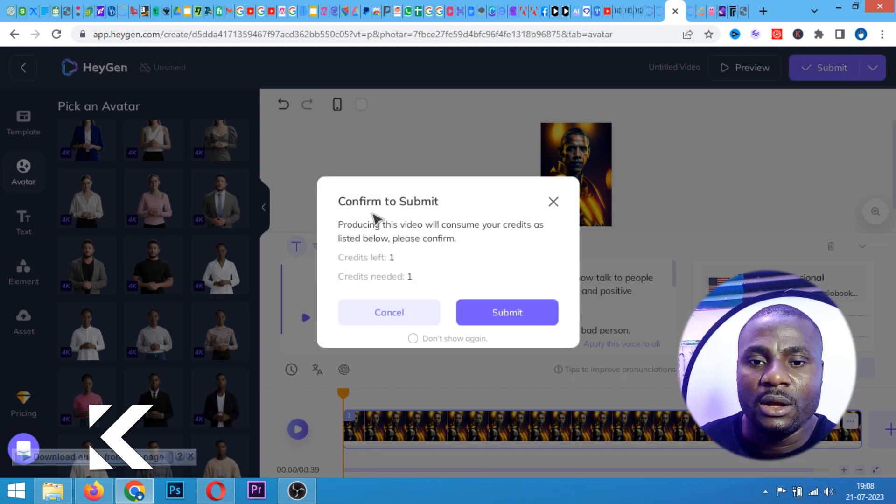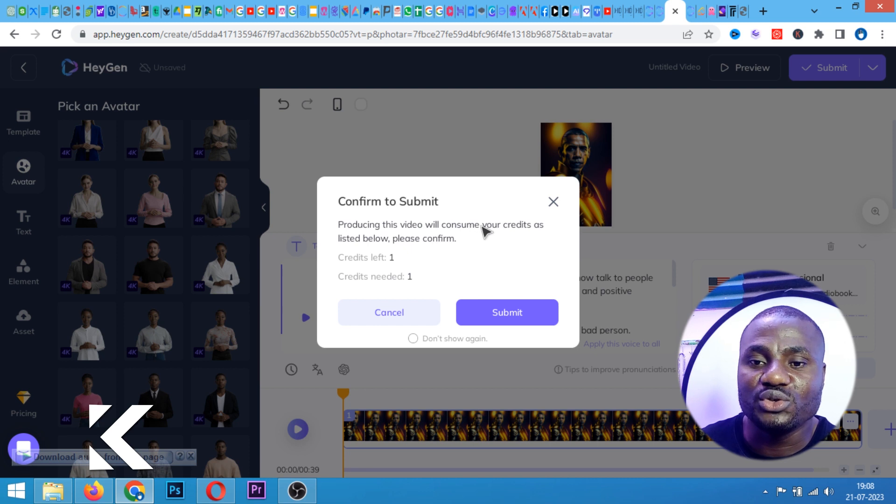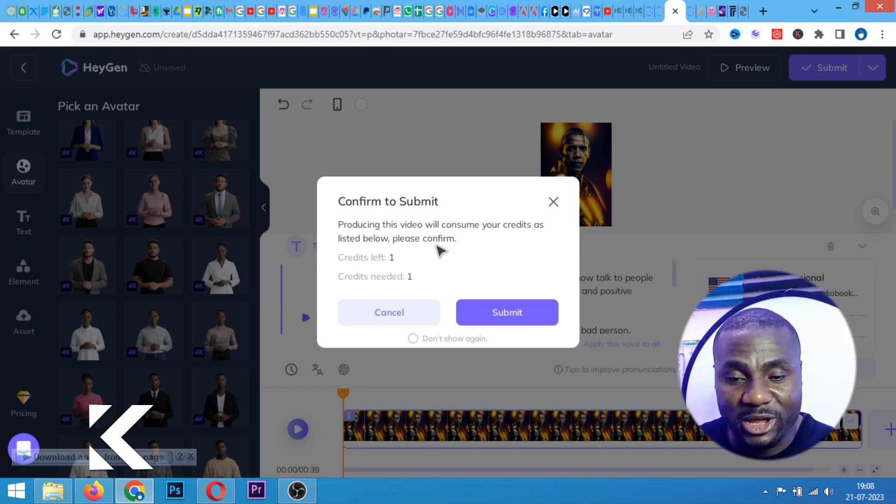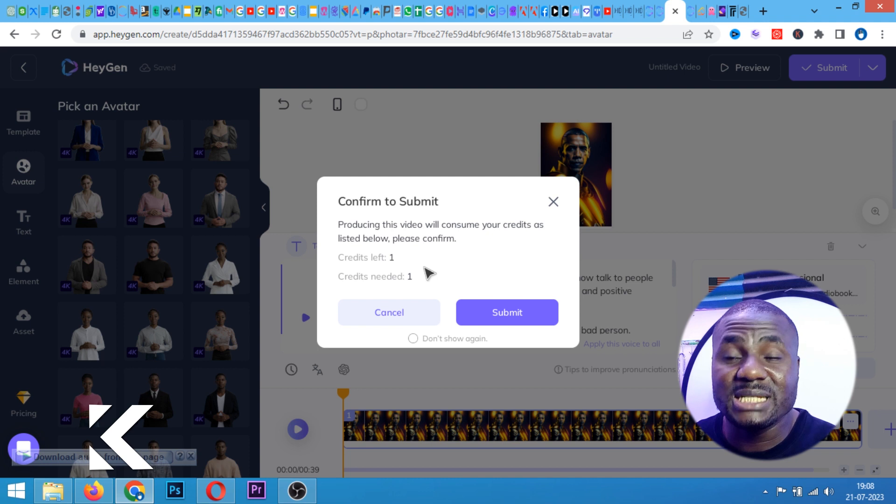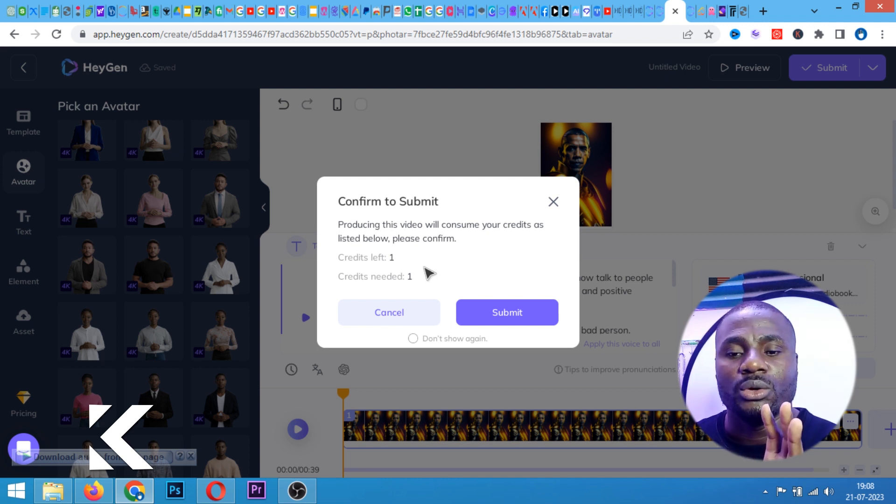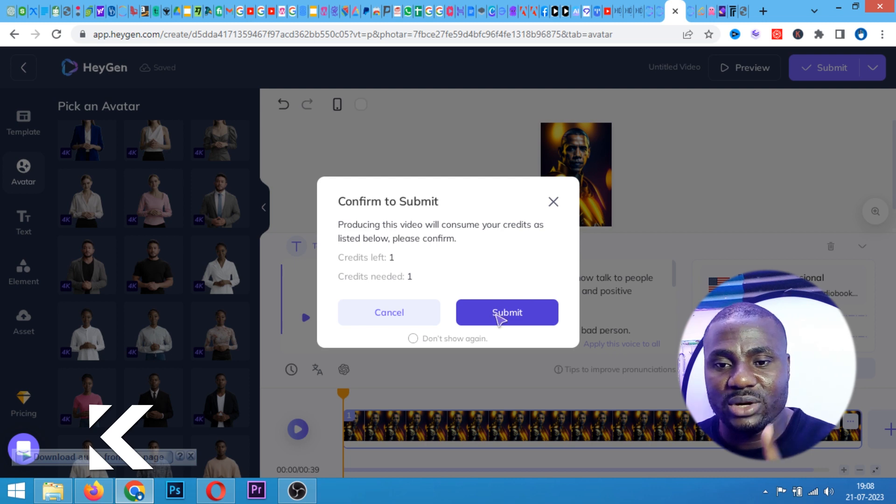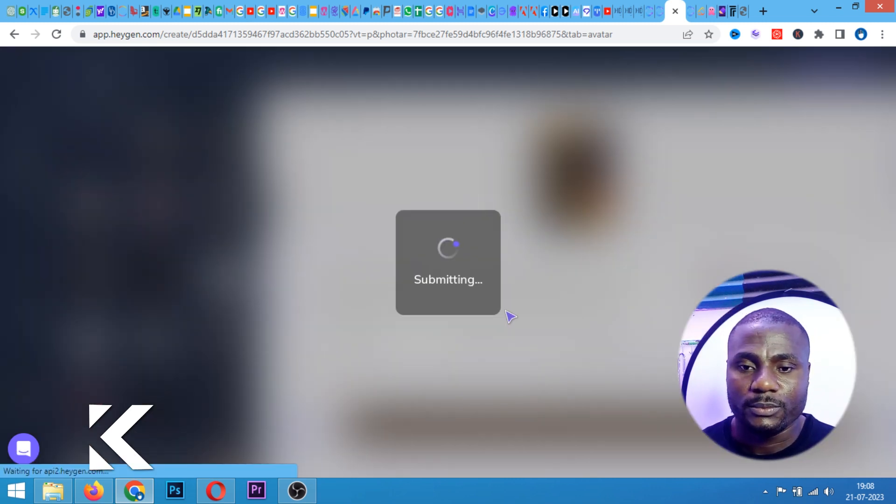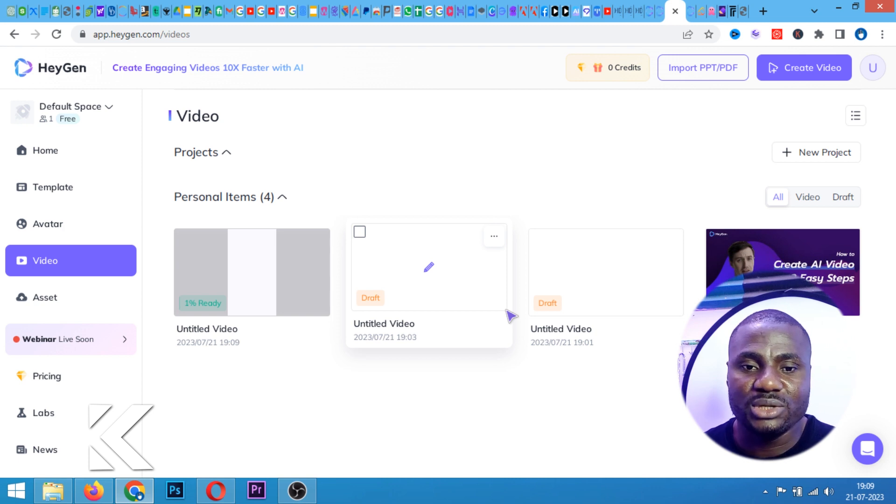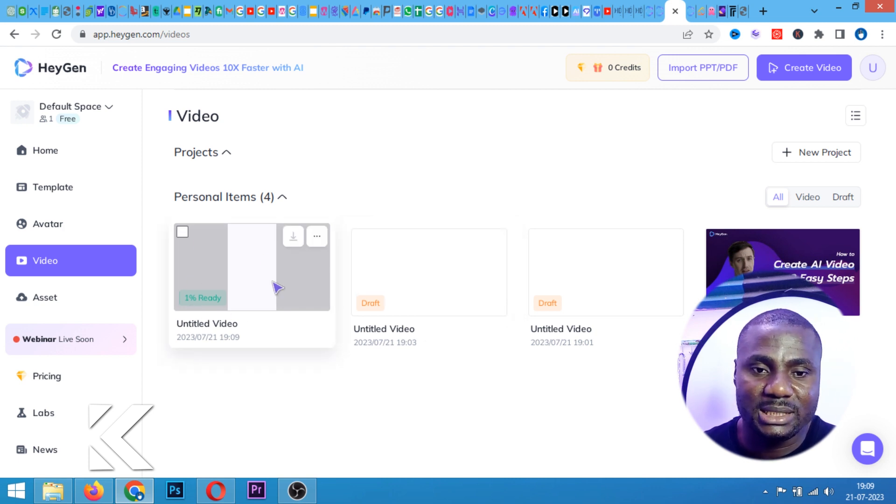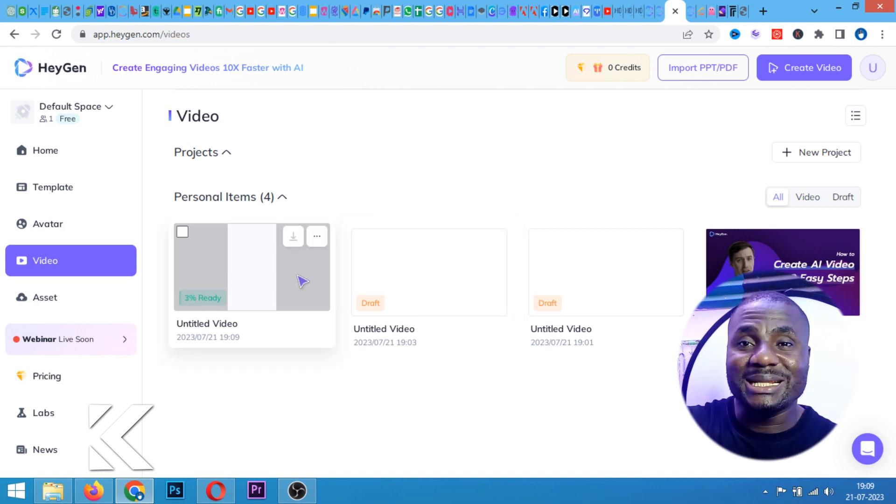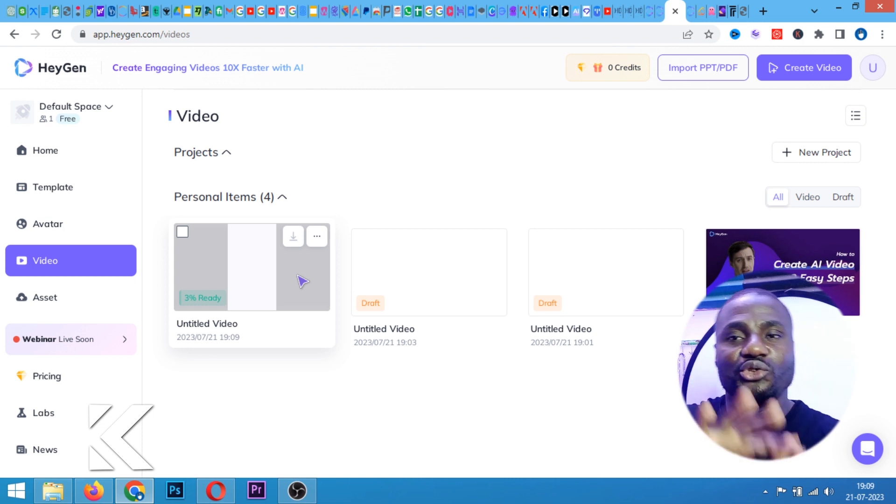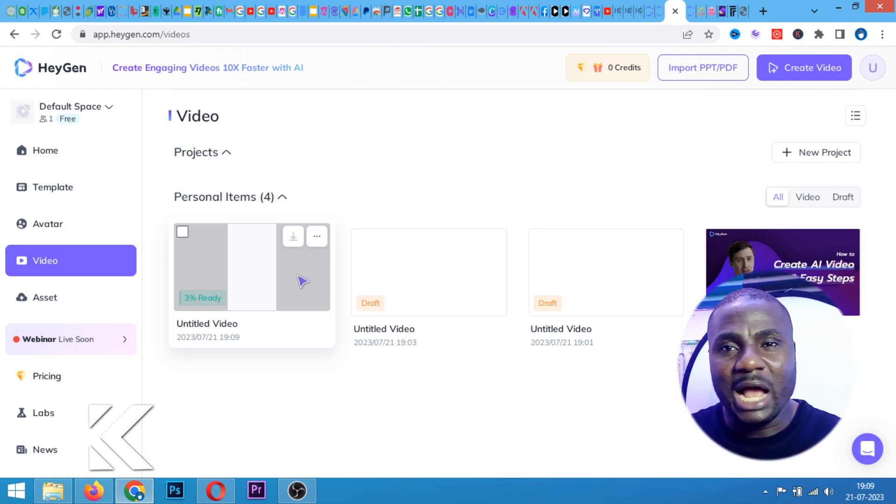Right now it says confirm to submit. Producing this video will consume your credit as listed below. Please confirm. Again, it's showing us this because we did not pay for the plan. This is a free version. All I will do right now is to click submit. And the AI is going to do the magic for us. Look at it here. This AI now is converting this image to a talking video for us.